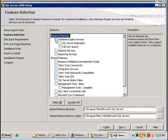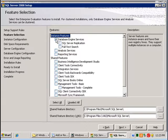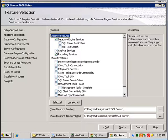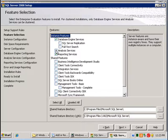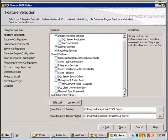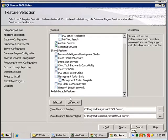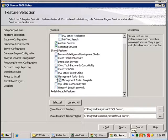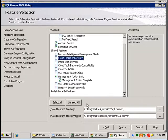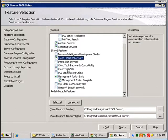In this case we're going to install the database engine, reporting services, analysis services, and also the management tools and client tools connectivity. Of course you can install whatever features you need from your SQL Server 2008 installation.